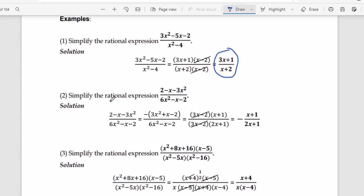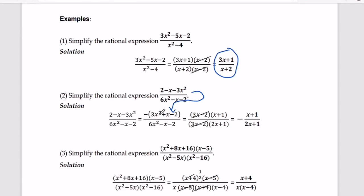For the second example, we need to simplify the rational expression 2 minus x minus 3x squared divided by 6x squared minus x minus 2. Our goal is again to reduce to lowest terms. First, let's rearrange the numerator into standard form, from highest degree to lowest. We factor out negative 1, giving us negative times 3x squared plus x minus 2, which is the same as 2 minus x minus 3x squared.